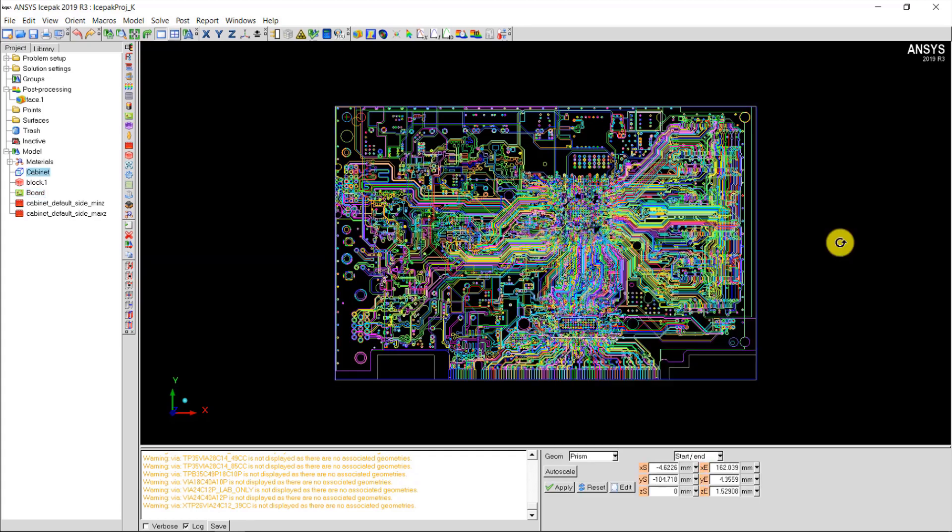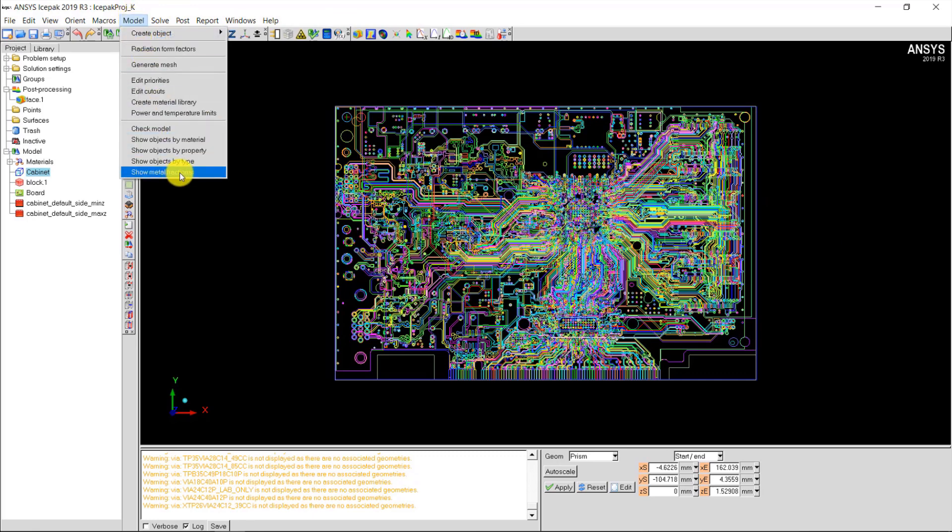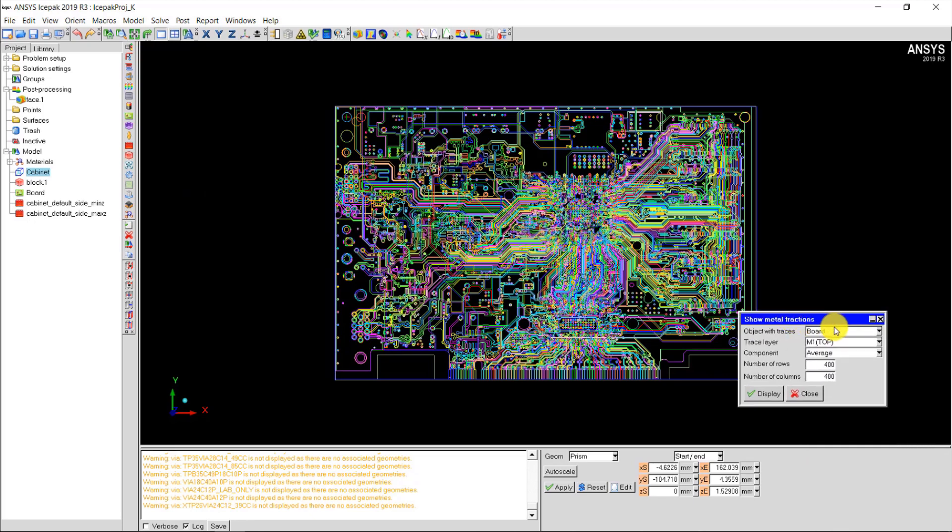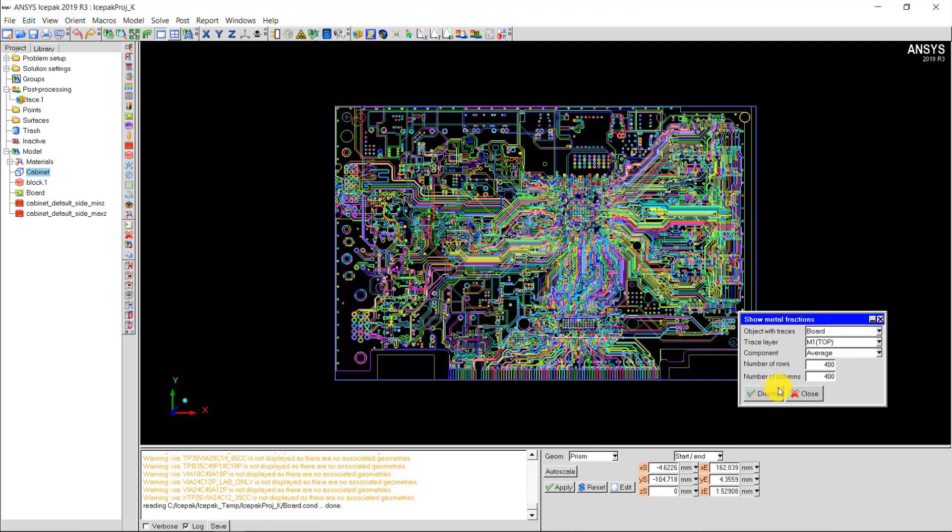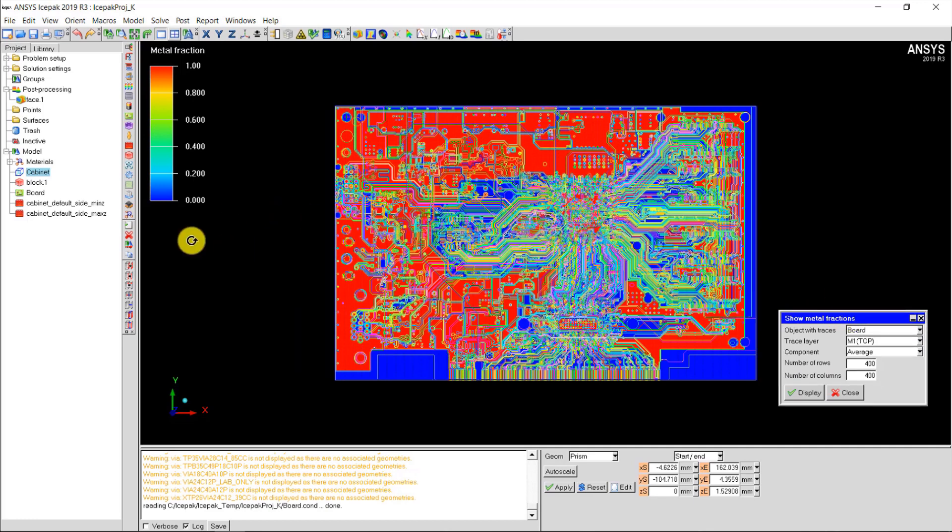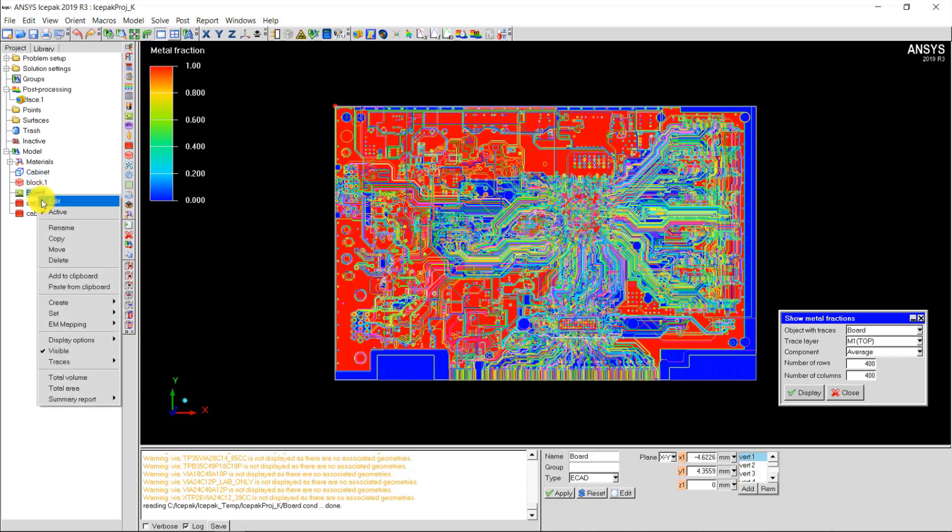Now I can generate the metal fractions by clicking on the model drop down menu and selecting show metal fractions. In the show metal fractions panel I can select the object with the traces, which is board, and click display. The time taken to display the metal fractions depends on the grid cut resolution used. I can turn off the traces by right clicking on the board and then traces and click off.